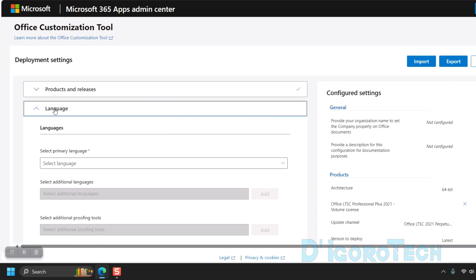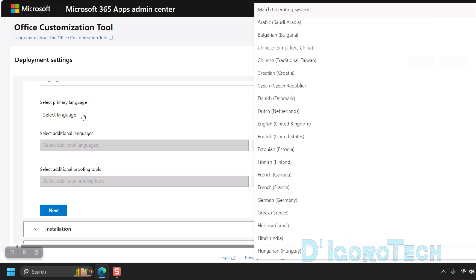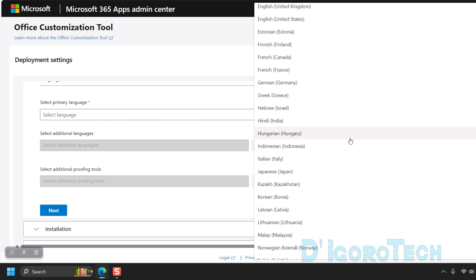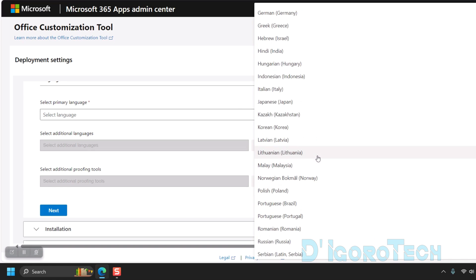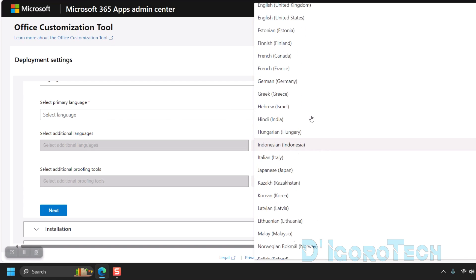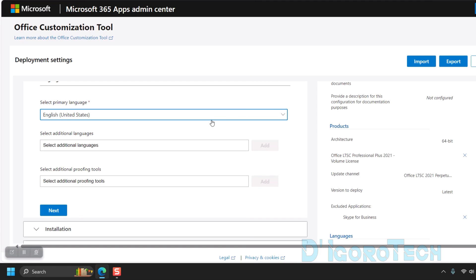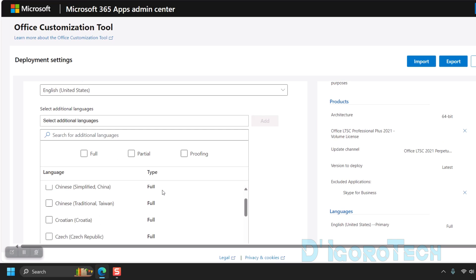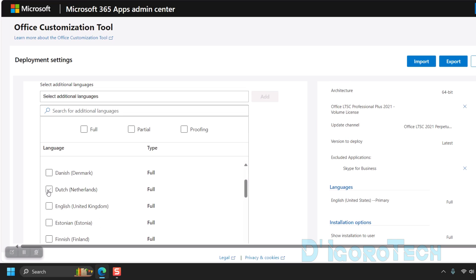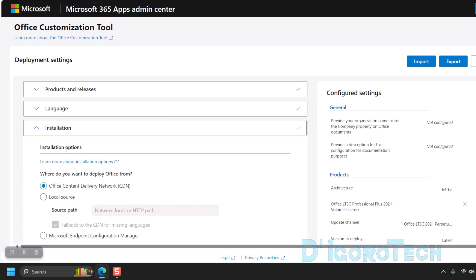Next is the language. This package includes different languages. Click on the primary language to view all the available languages. You can scroll down to choose your preferred language. For this demo, we will choose English United States. We also have the option to choose additional languages. You can scroll down, tick on it to select, then choose add. I'm not going to add additional languages, so I just leave it to default. You can review the configuration settings at the right. Under languages, you can see that we only added English, which is the primary language. Click next to proceed.